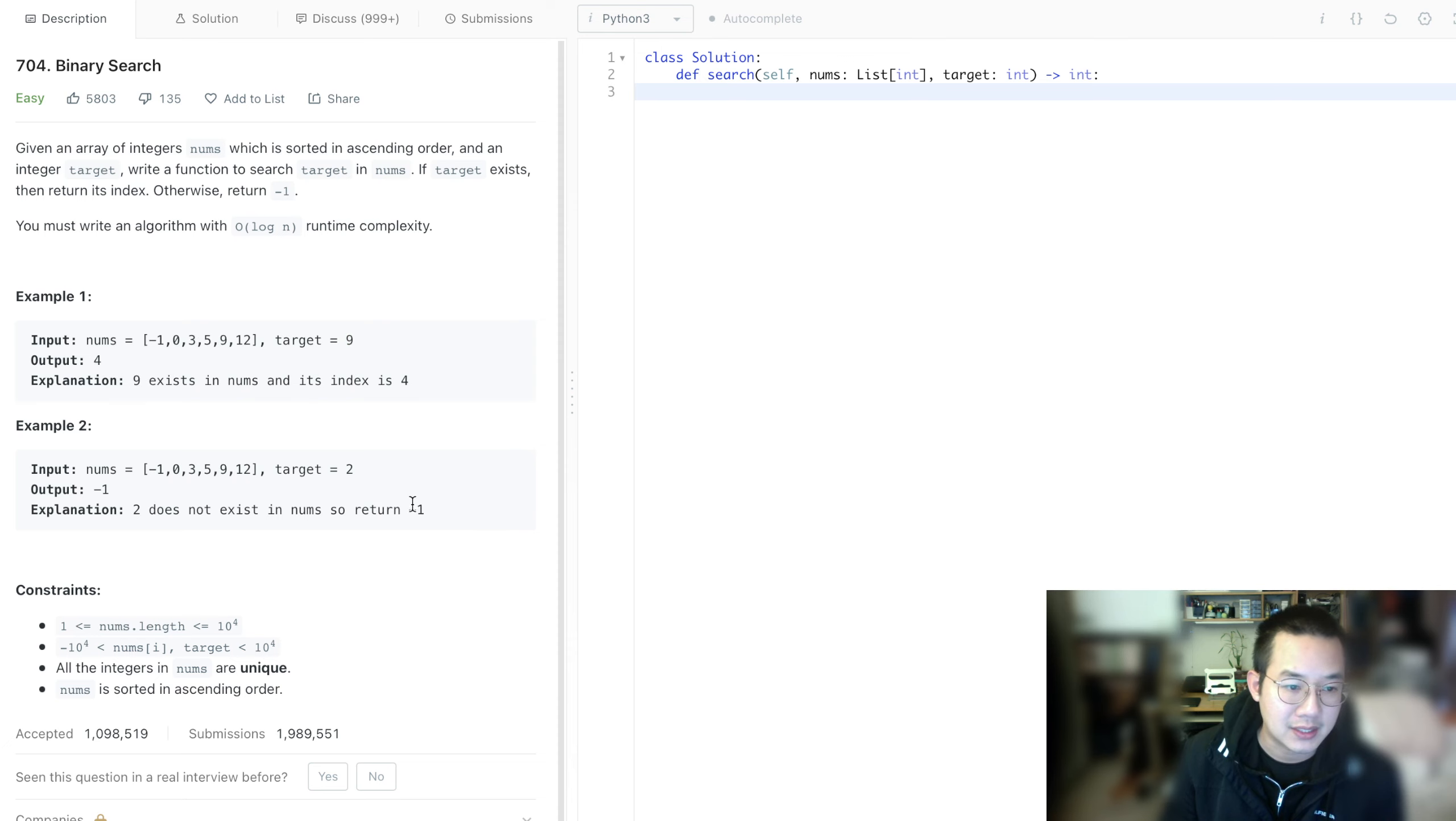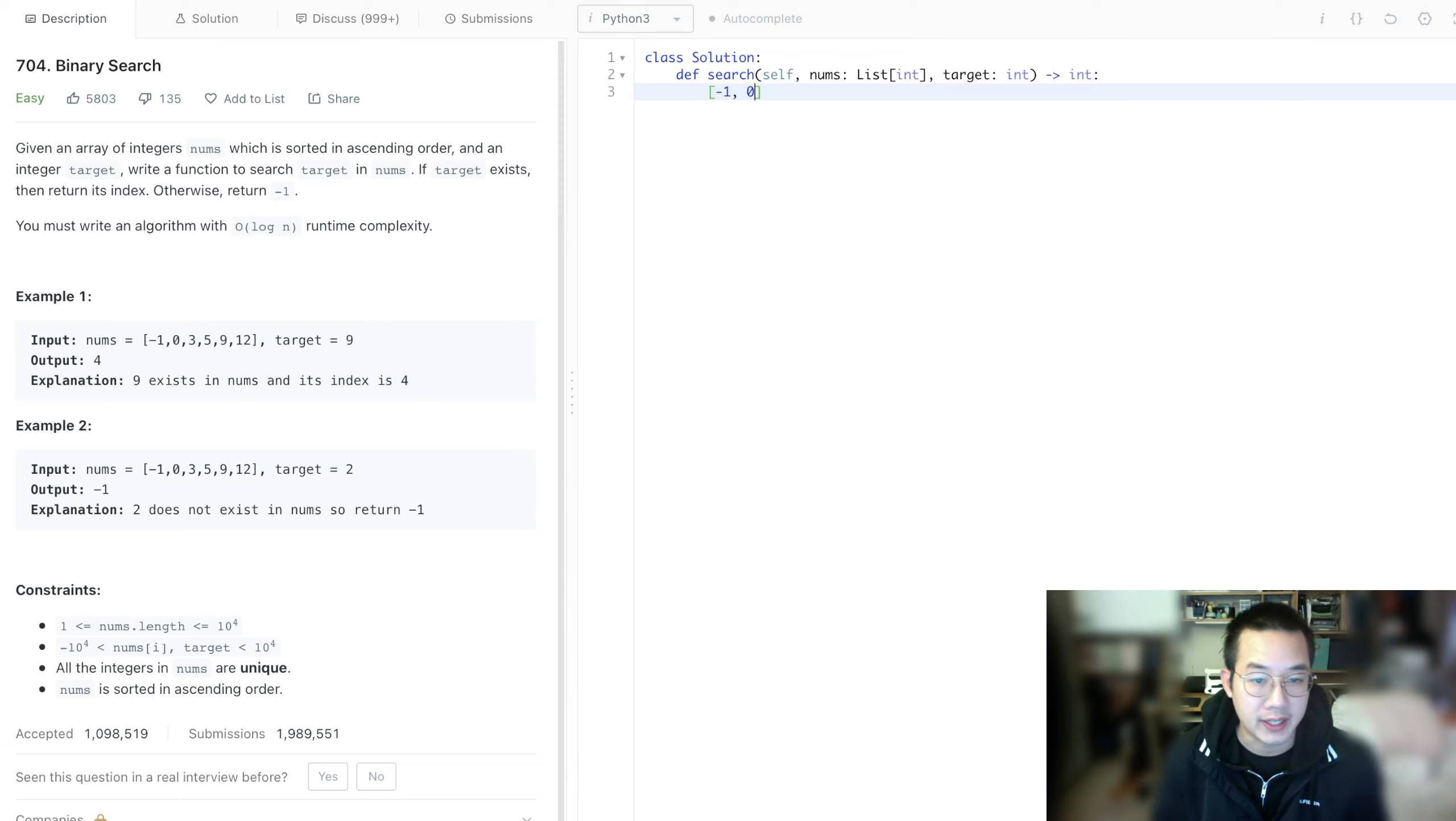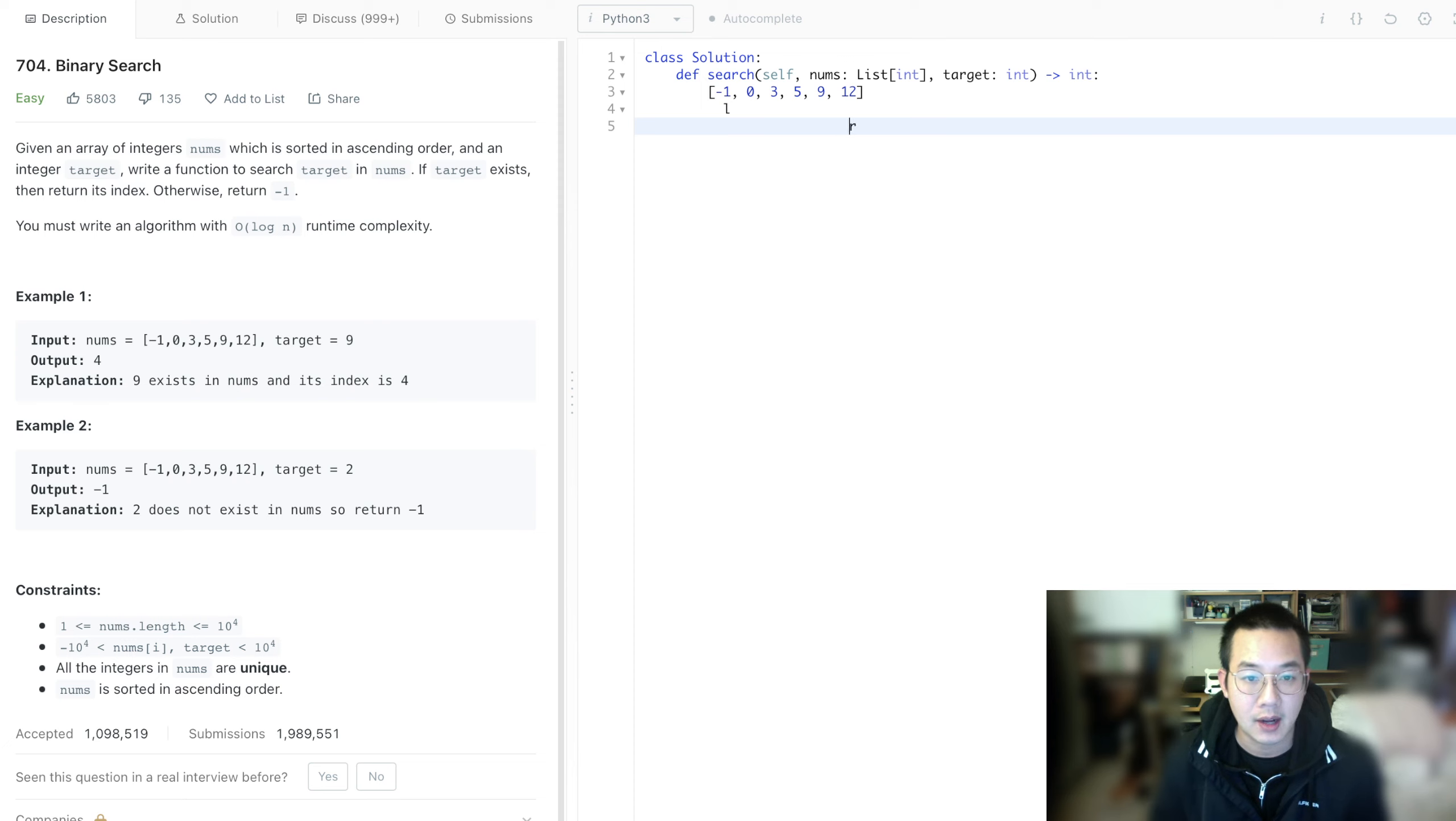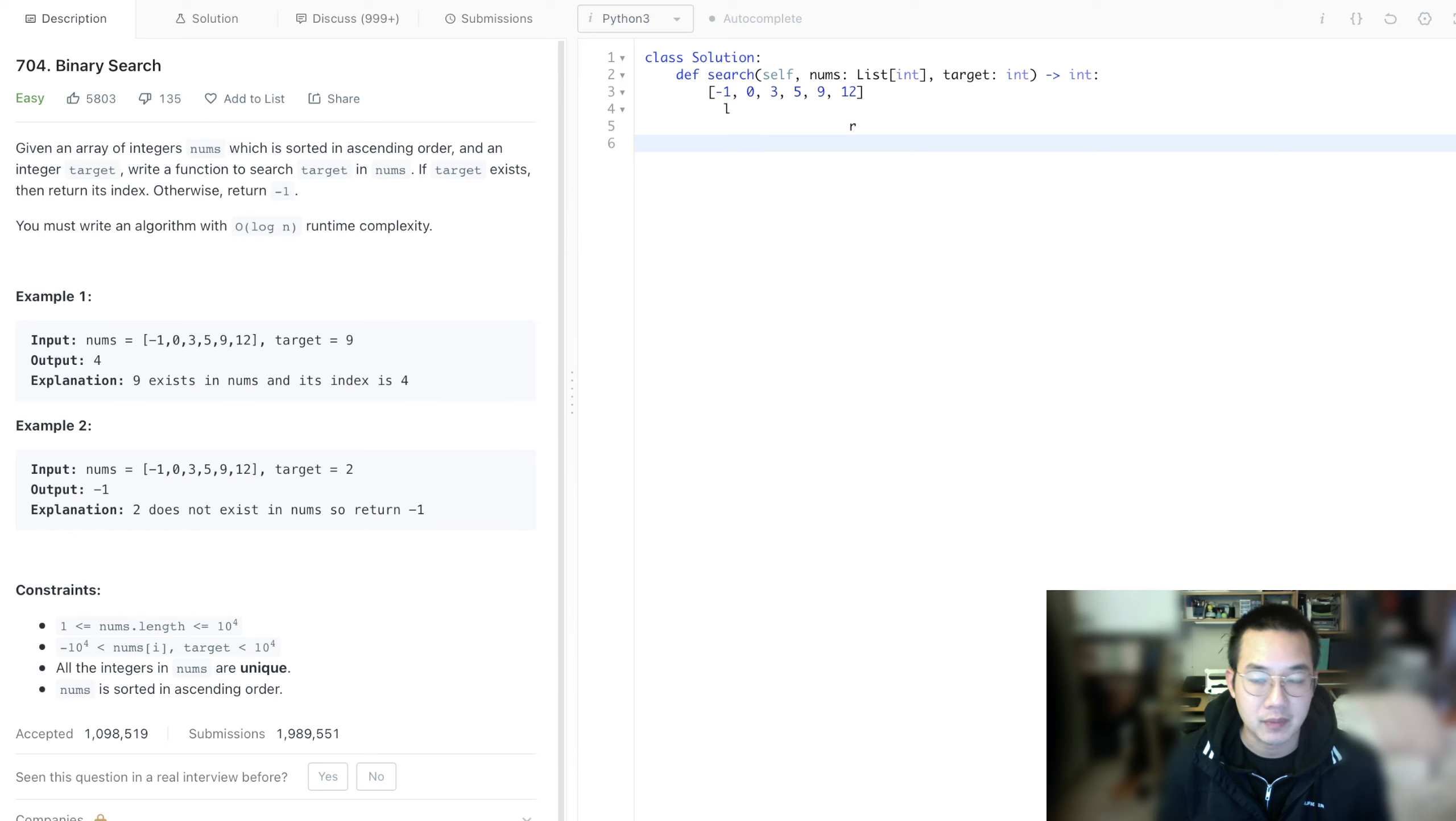Binary search is an O(log n) operation because we look for the mid between left and right. Once we have the middle item, we can tell whether our target is bigger or smaller than that midpoint. If it's bigger, everything to the left is irrelevant. If it's smaller than the midpoint, everything to the right is irrelevant. That's how we get our solution.